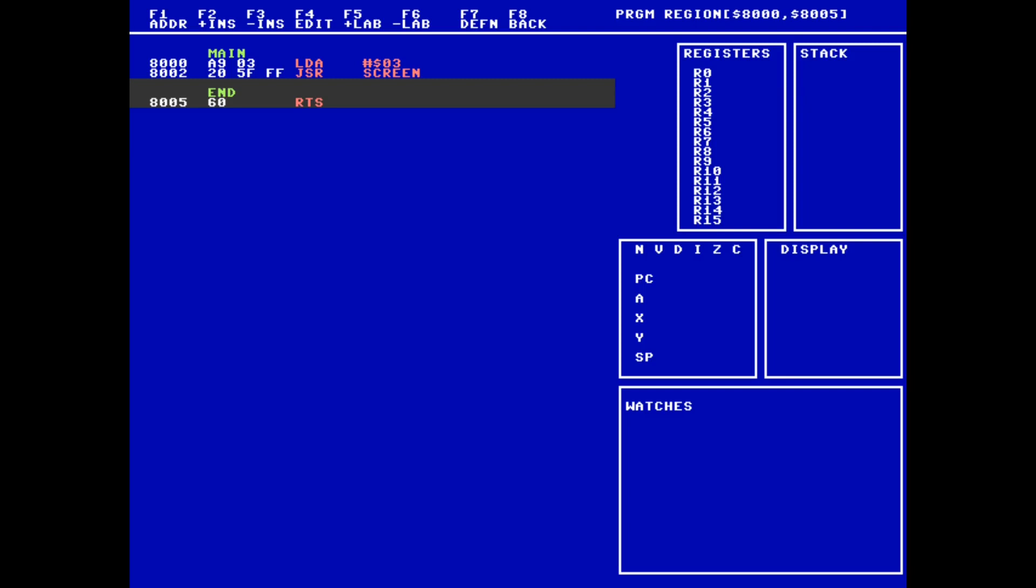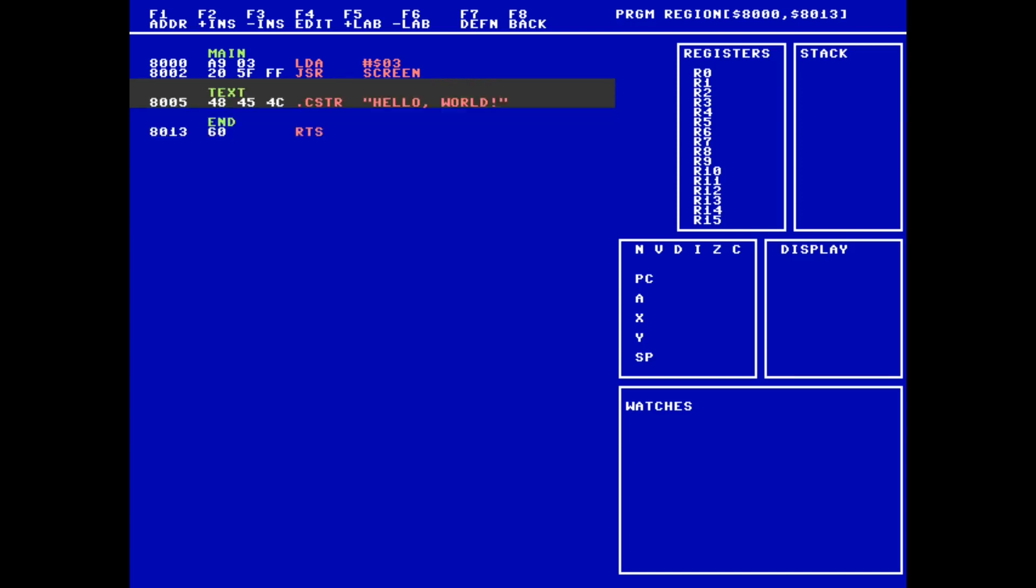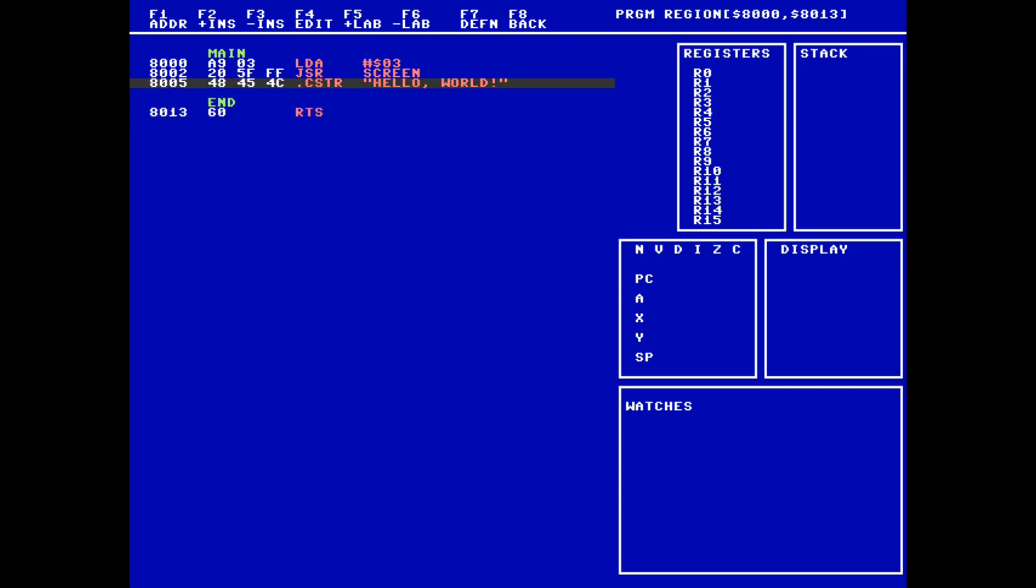If I were to run my program now, it would change the screen mode, but you couldn't easily tell because nothing would be printed to the screen. So let's add some text. In order to print text, we first need to define it. Codex supports adding strings as C-style strings and Pascal-style strings. For this first example, we'll use a C-style string where the string data is terminated by a zero. I can insert a line and use the .cstr macro followed by my string in quotation marks. This encodes the given string directly into memory at the current location, including the zero termination. To be able to refer to this string in my code, let's give it a friendly label text with F5.